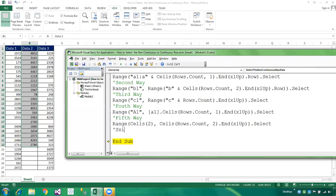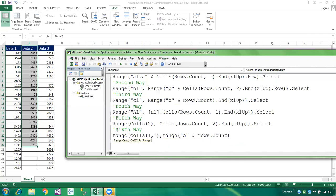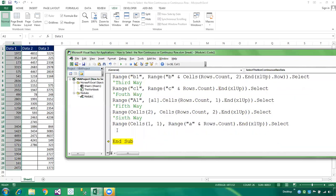The sixth method: once again using the Cells property. We are selecting the first column — first row and first column. We write Range("A" & Cells(Rows.Count, 1).End(xlUp).Row).Select. We declare the beginning part as "A" and then concatenate using Rows.Count to find the last row.